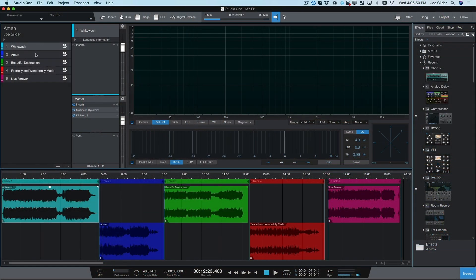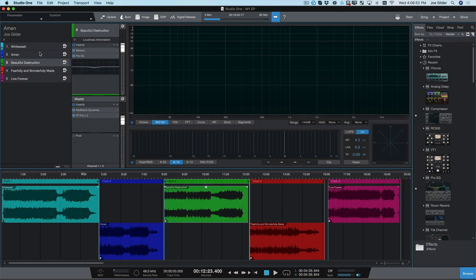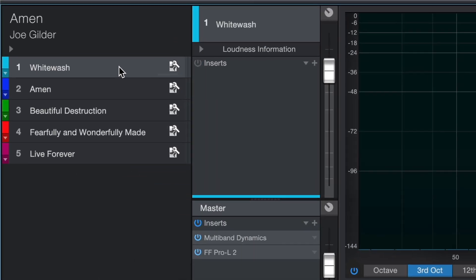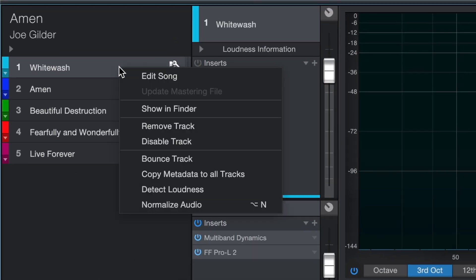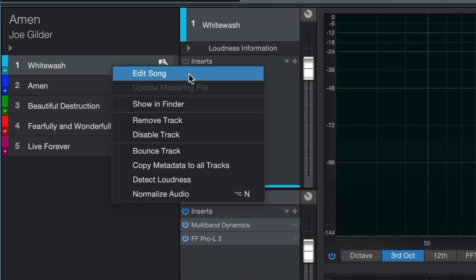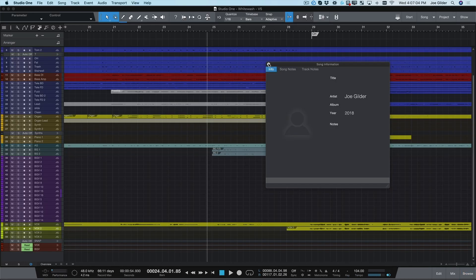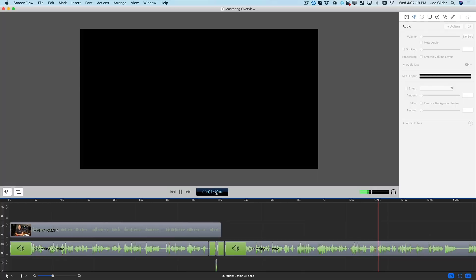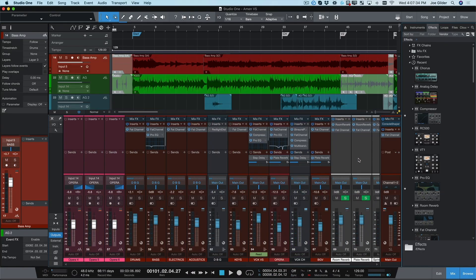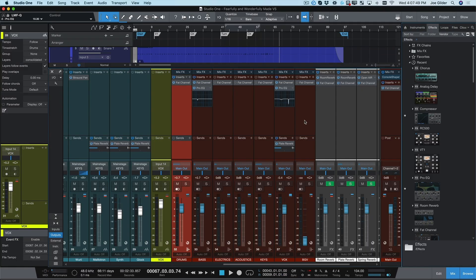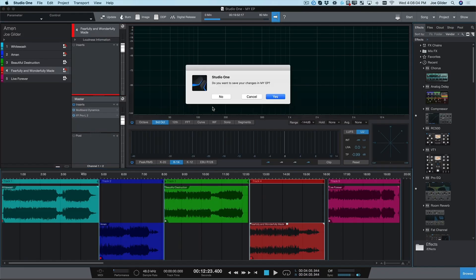Here's a five-song EP project I'm mixing and mastering. I need to make some tweaks to a few of these mixes. All I do is right-click and choose Edit Song. After tweaking three of these mixes, I save everything and take a break.